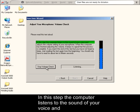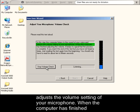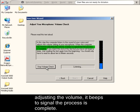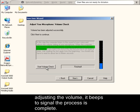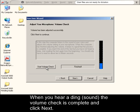In this step, the computer listens to the sound of your voice and adjusts the volume settings of your microphone. When the computer is finished adjusting the volume, it beeps to signal the process is complete. When you hear a ding, the volume check is complete and click Next.